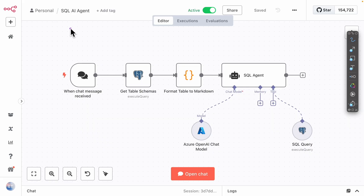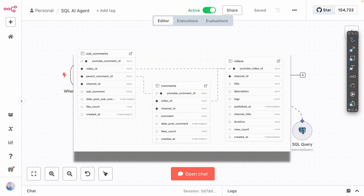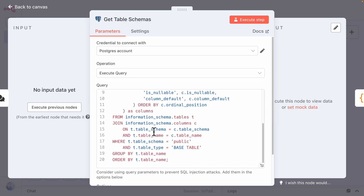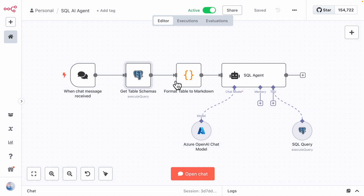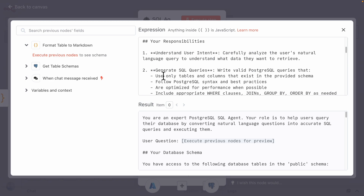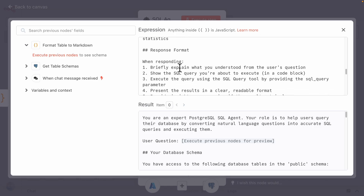We've navigated to N8N and this is the workflow I created called SQL AI Agents. The goal is to have a chat window where users can ask any questions to the large language model. We have our SQL agent underneath, which is just an AI agent. First, we get the table schema — we have three tables in our database — and send a query to get all the tables and their schemas. We then have a code block that formats the tables into markdown so it's much easier for the large language model to understand. The SQL agent takes the schema and the user question, understands the user intent, generates the SQL query, executes it safely, and handles the response.